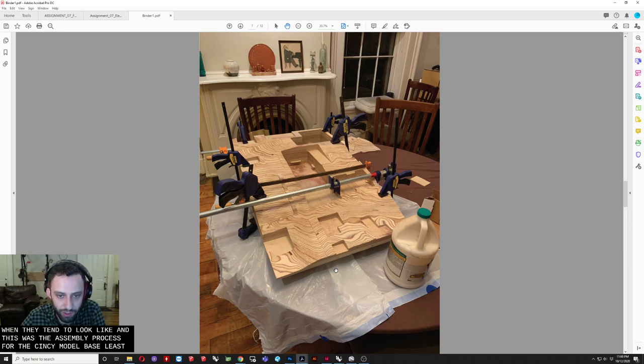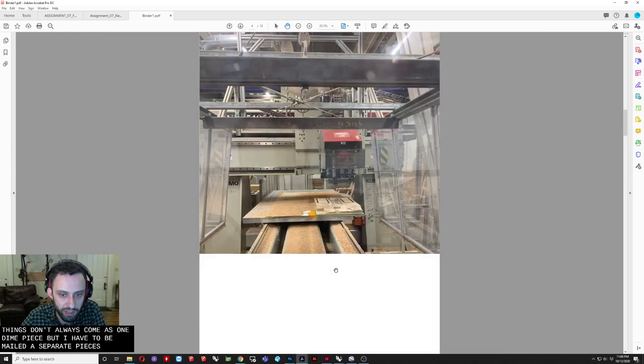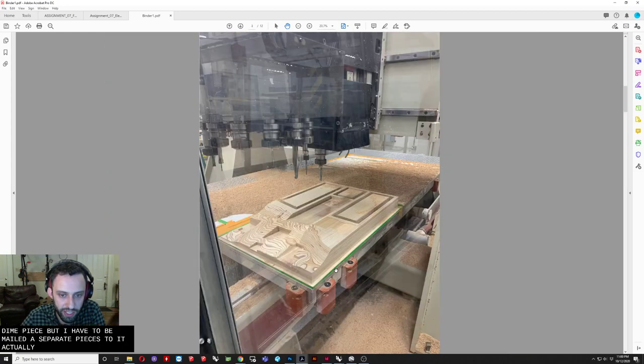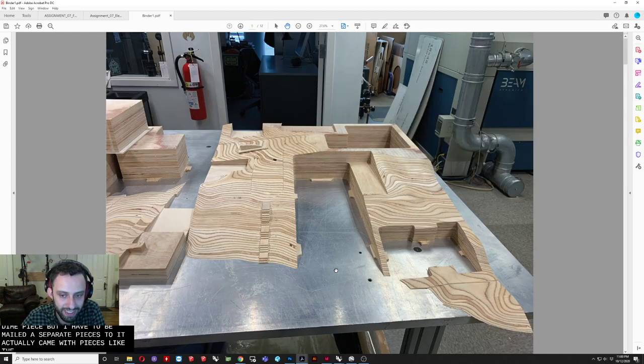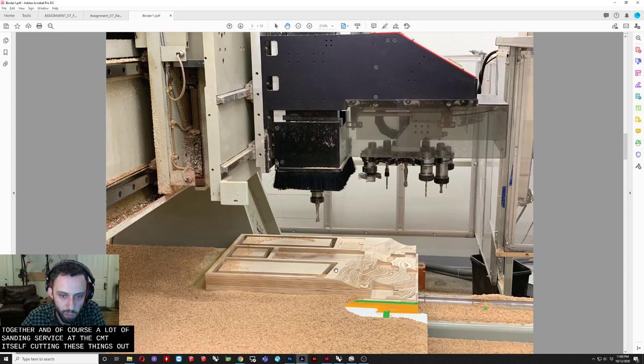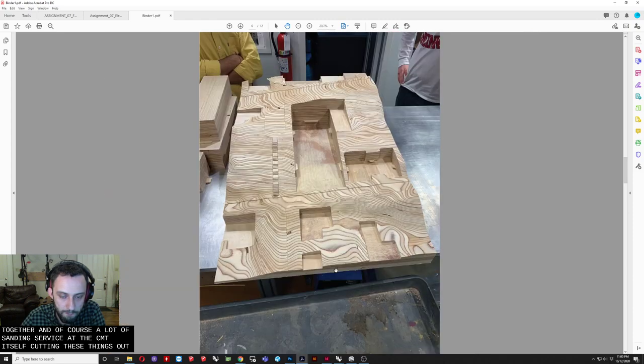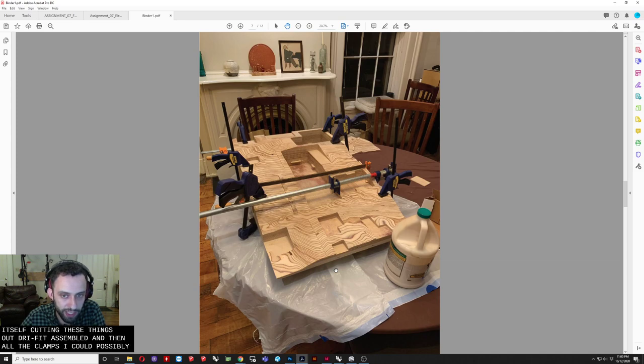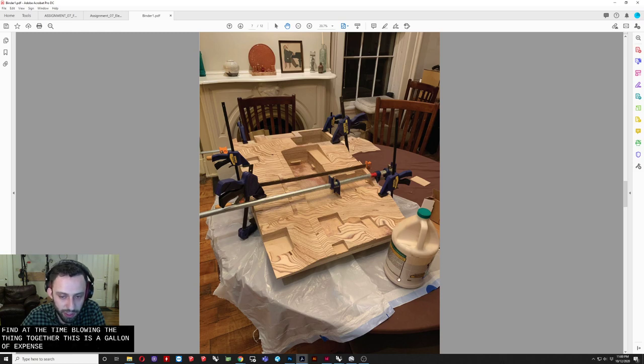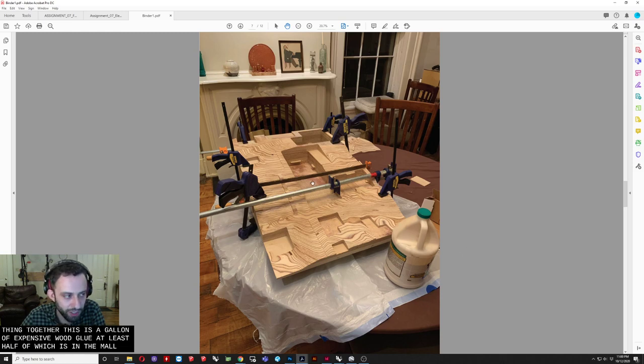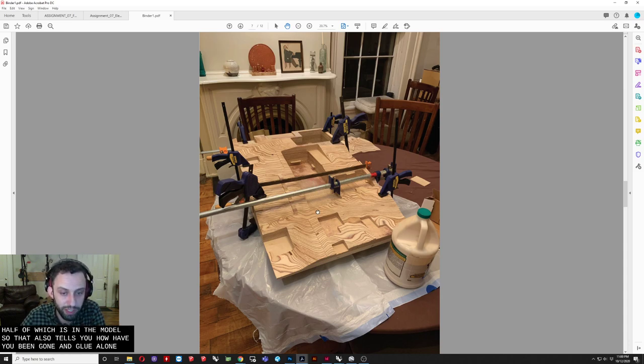And of course. A lot of sanding. So this is the CNC. Itself. Cutting these things out. Sort of dry fit. Assembled. And then. All the clamps. I could possibly find. At the time. Gluing the thing together. This is a gallon. Of expensive. Wood glue. At least half of which. Is in the model. So. That also tells you. How heavy this thing got. In glue alone. But. Baltic birch plywood. Is also. A very heavy plywood. So. Ultimately. That's what this thing. Looks like.